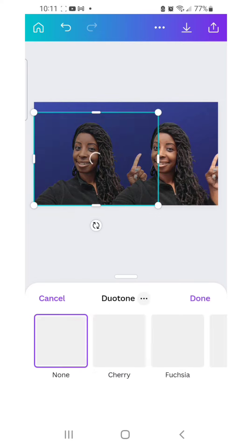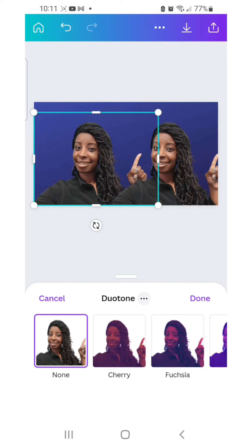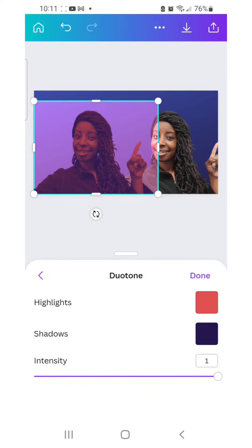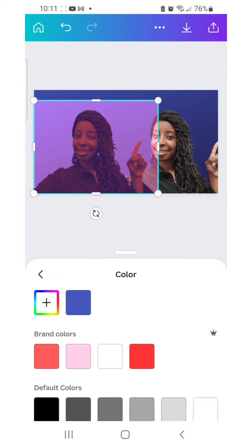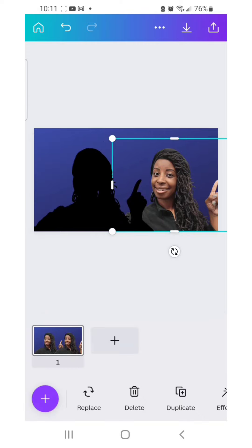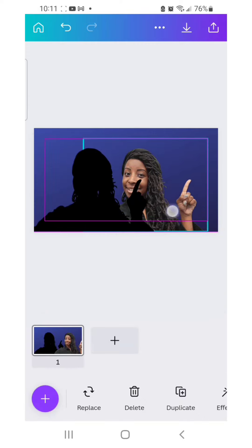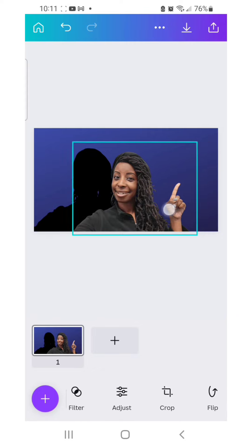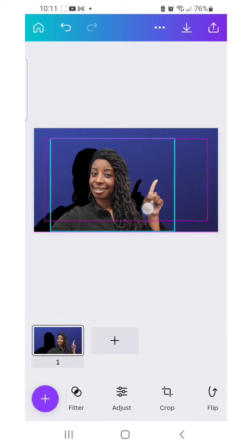For duotone, we're going to click cherry and adjust the color. If you want black, make sure the highlights and the shadows are the same color — that's going to give it that solid look you're going for. Once you have that set up, take your other copy and drag it to where your shadow is, and it's automatically going to place it at the front.